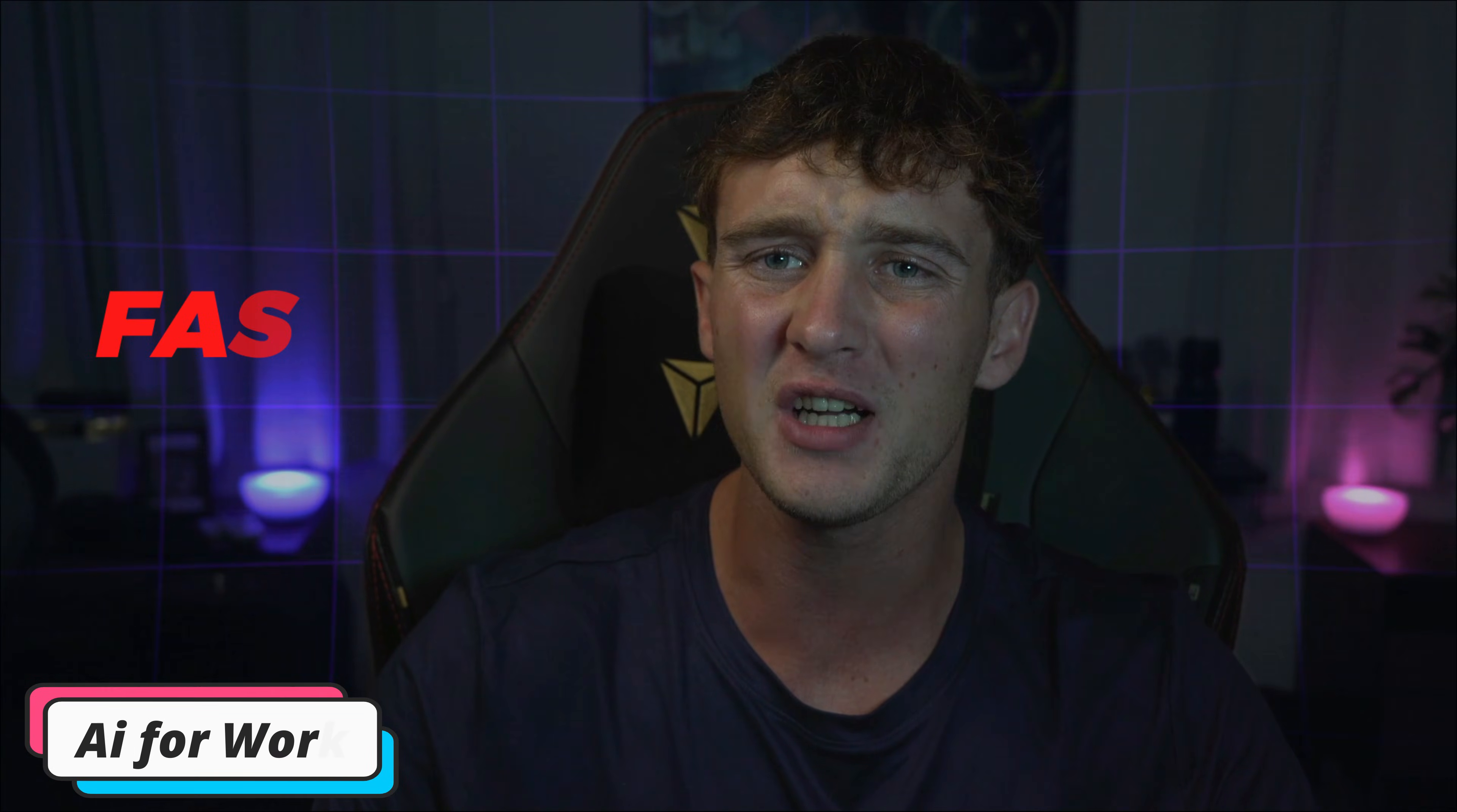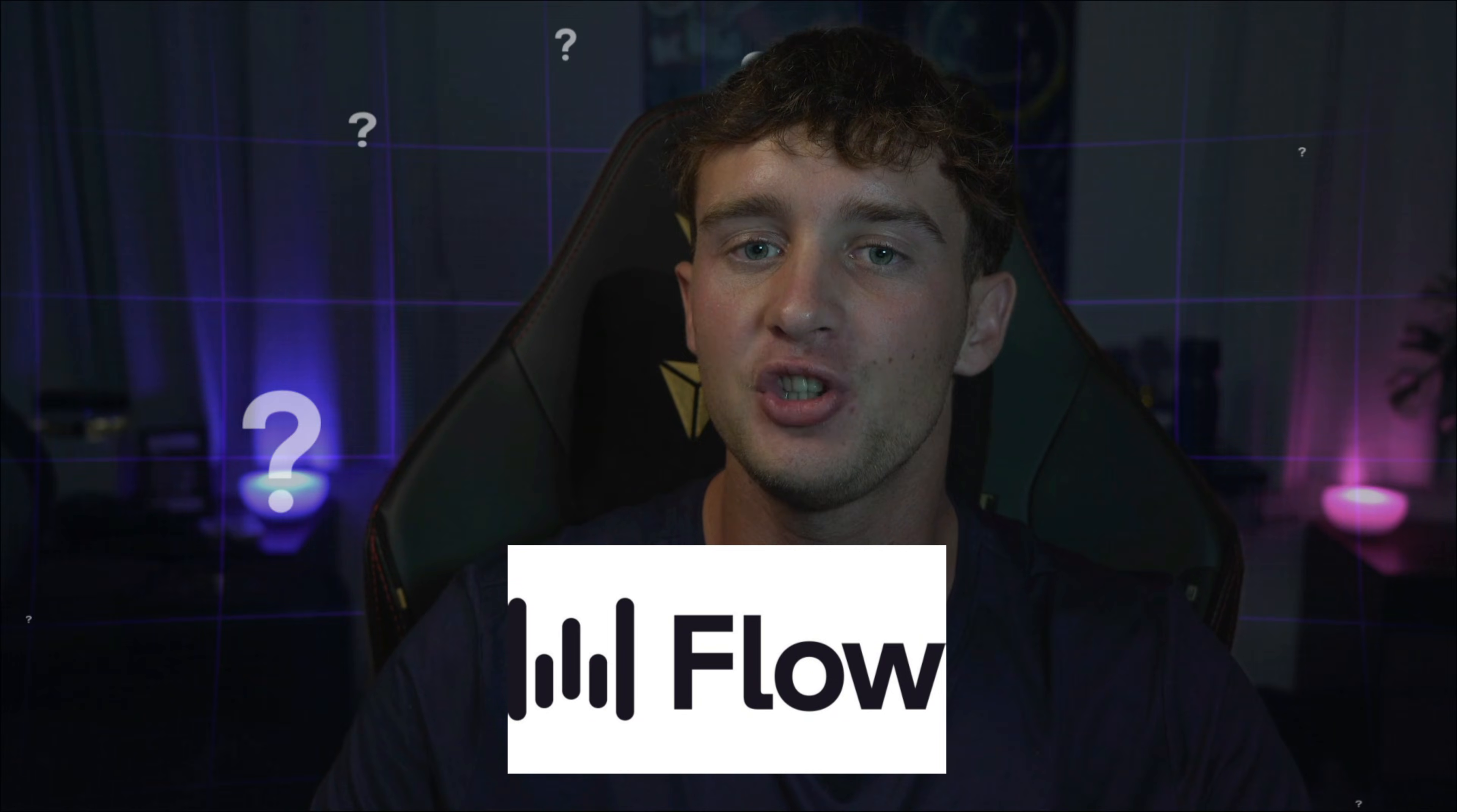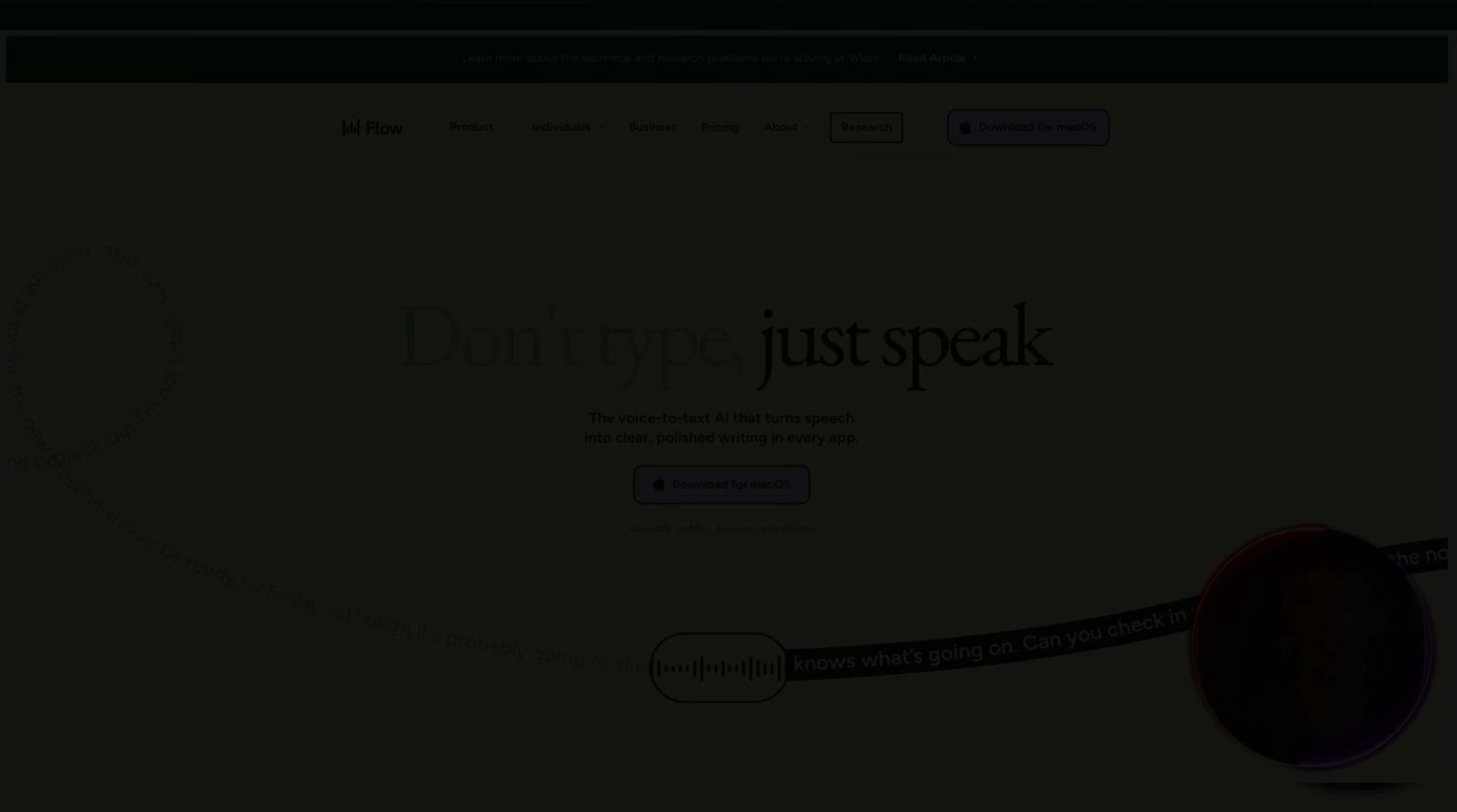Imagine working four times faster than typing by just speaking into your computer. No more sore fingers, no more wasted time, just pure flow. And the brand is WhisperFloat. I'm going to be showing you how to use it and how to work faster. But without further ado, let's get straight into today's video.